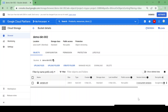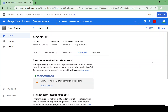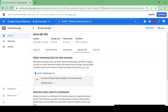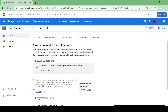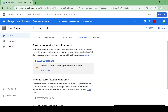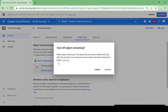Now we are going to see about protection using a Retention Policy. Always remember we cannot use object versioning and retention policy both at the same time. Currently object versioning is on, so it's not giving me the option to set a retention policy, and it's giving the message that object versioning and retention policies cannot be on at the same time. So I'll disable object versioning.